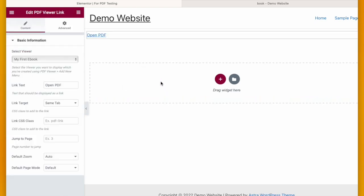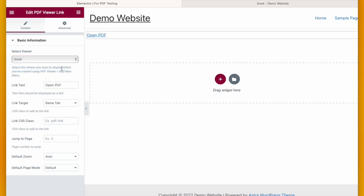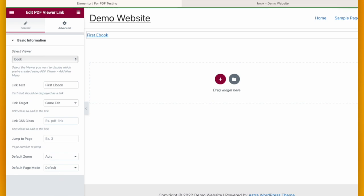So if you take PDF Viewer Link and select the PDF you want to upload, I have selected Book here. You can name the link. I am leaving all other settings as it is and click Update.